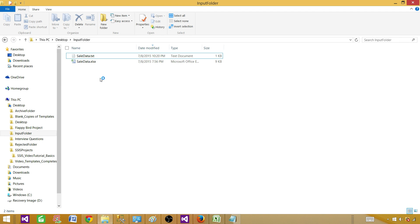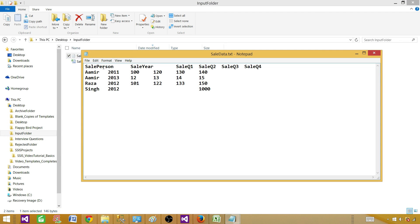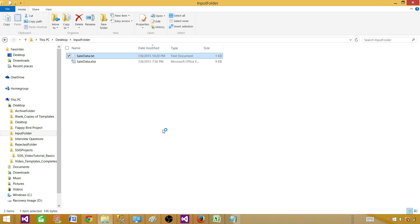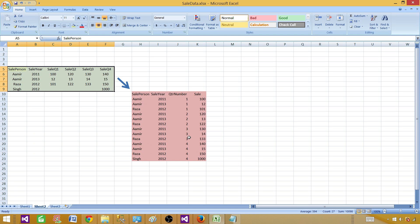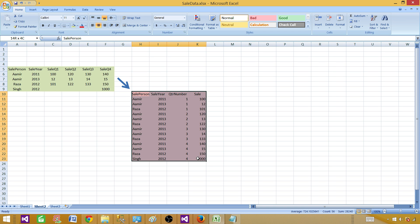The same data that you see here I have put into a text file. This is my text file, and it has sale person, sale year, quarter one, sale quarter two, quarter three, and quarter four — same names and everything. This is exactly the same data. What we will do is use the unpivot transformation in SSIS and convert the data to the required output.